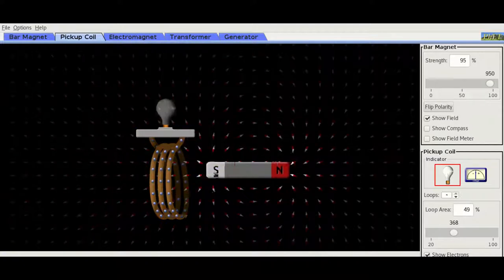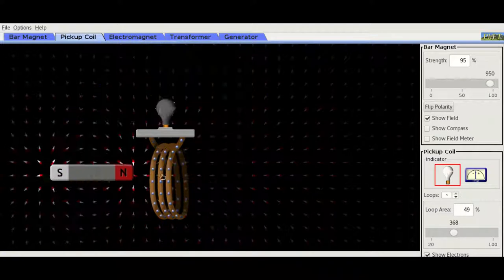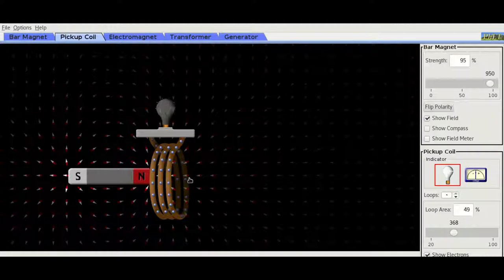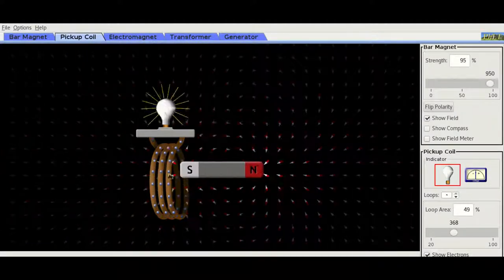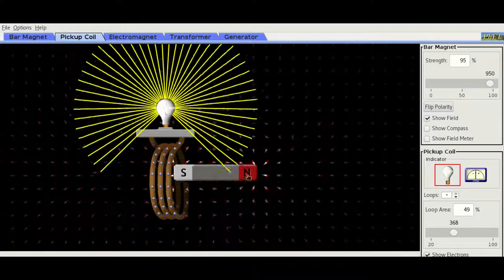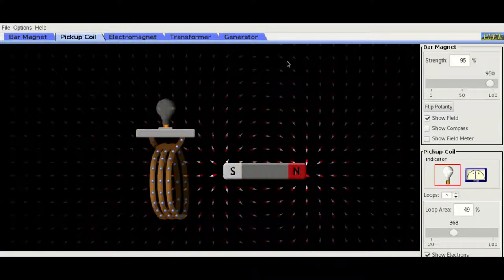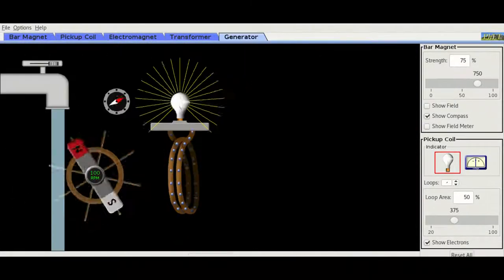But moving it backward and forward is not really very good. So instead of moving it backwards and forward, let's try to rotate it.